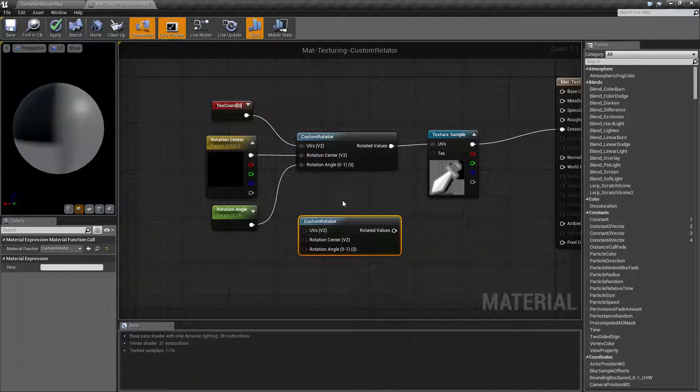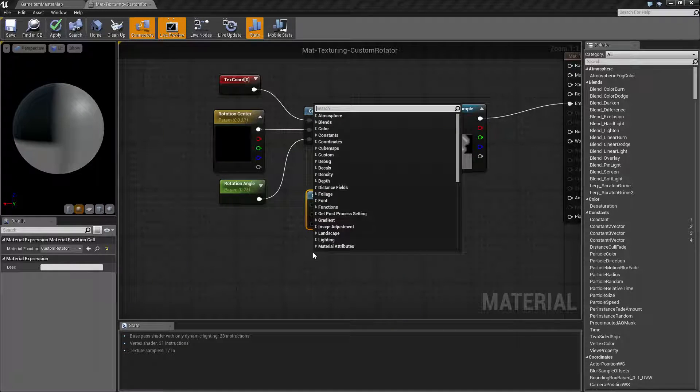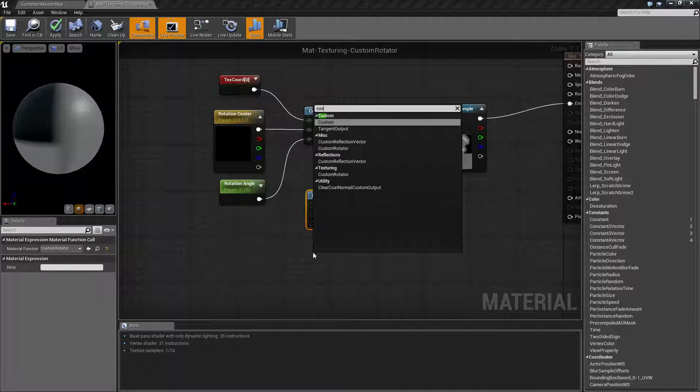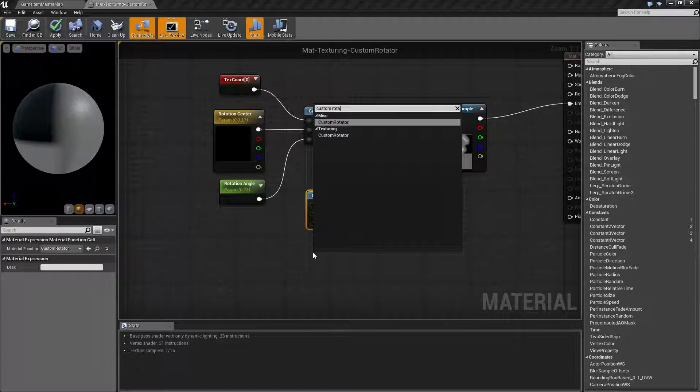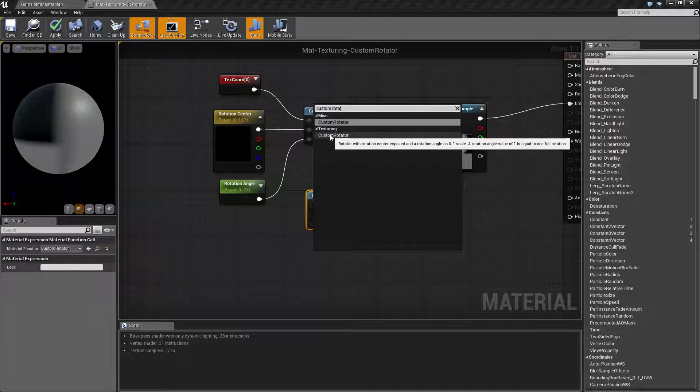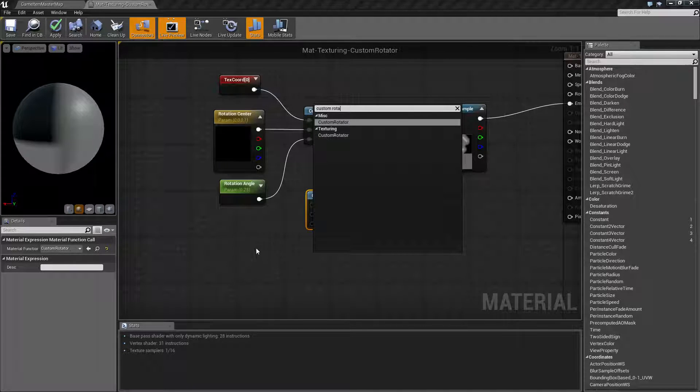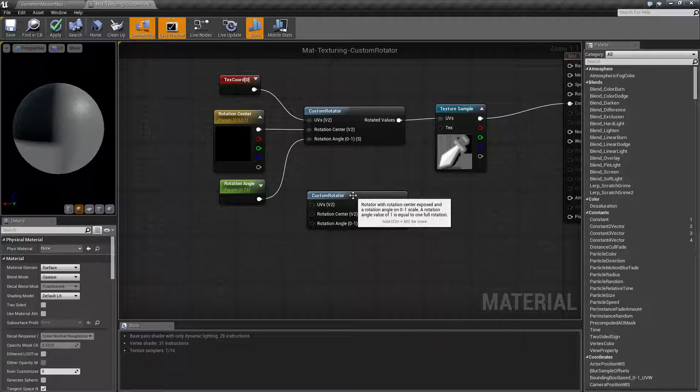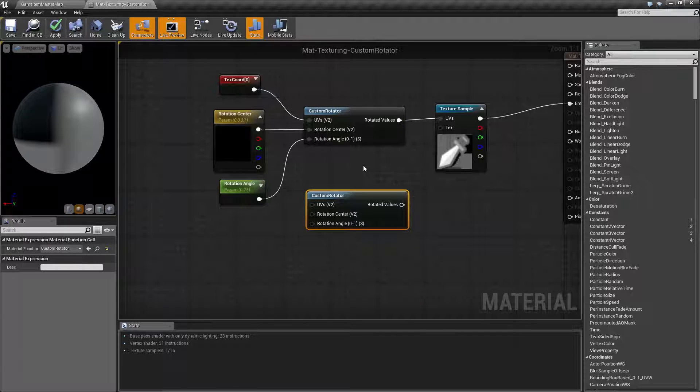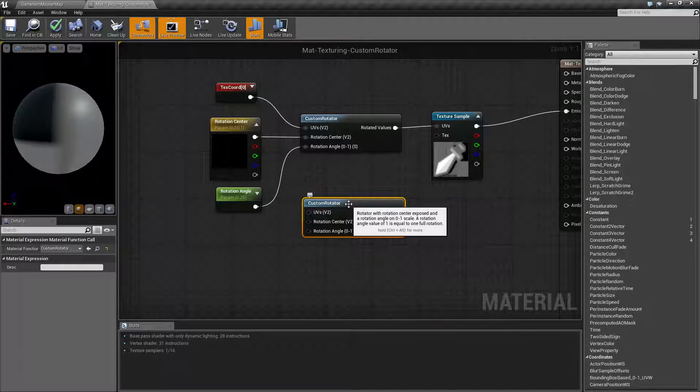You can find it right here. I can right-click and type in Custom Rotator. We'll find it under Miscellaneous or Texturing, but it is actually a texturing node. Once we've created it, we'll find a few examples and settings.